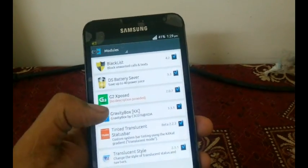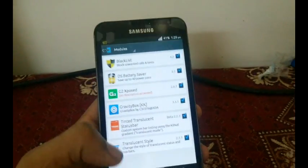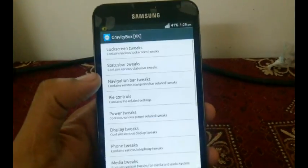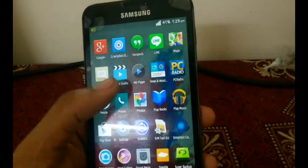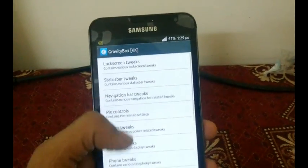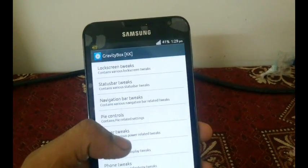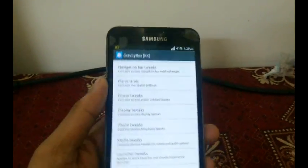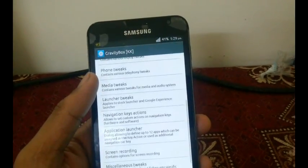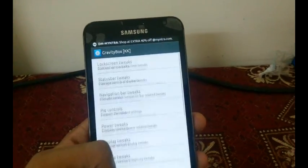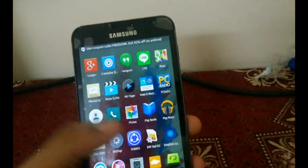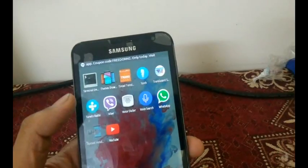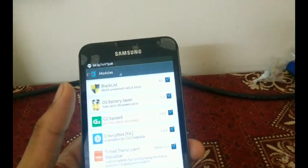Gravity Box is a great module where you can choose plenty of options. If you have Gravity Box, there's no need to go for any other ROM because all the options are present — like pie controls, navigation bar tweaks, and status bar tweaks. You can change the color of the status bar, notifications, and everything. I recommend downloading Gravity Box, it's pretty good.